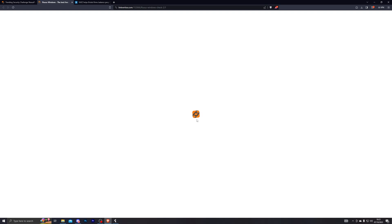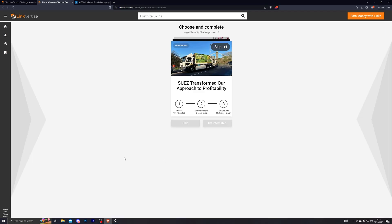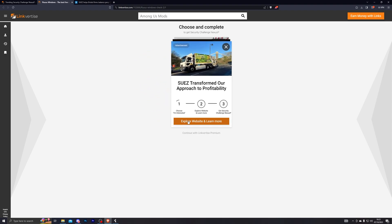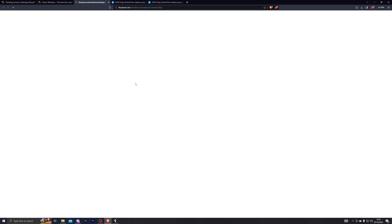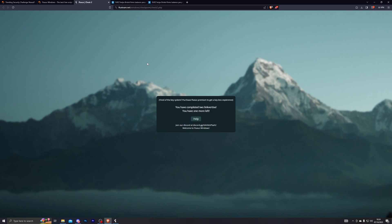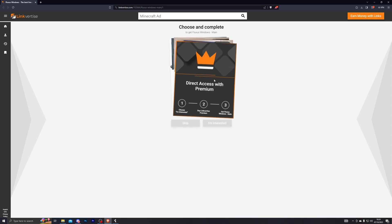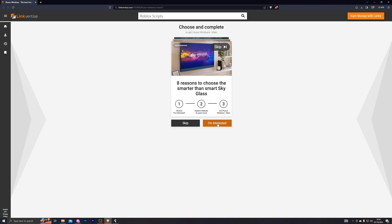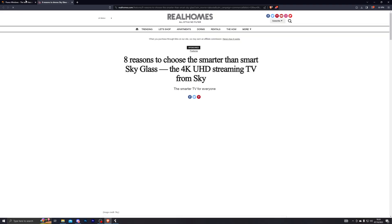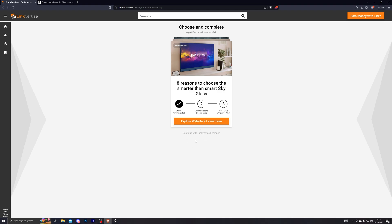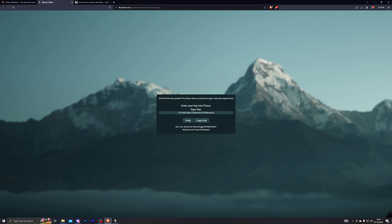You have to complete this process three times total. For each checkpoint: click free access with ads, click I am interested, click the top option, then go back to the previous tab and wait a couple of seconds for it to automatically advance to the next checkpoint. If you get the premium option, click the skip button, then when the next ad appears click I am interested and repeat the same steps. Once the tab updates, click through to proceed.